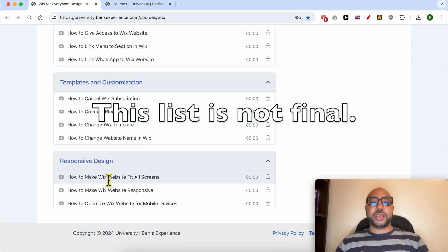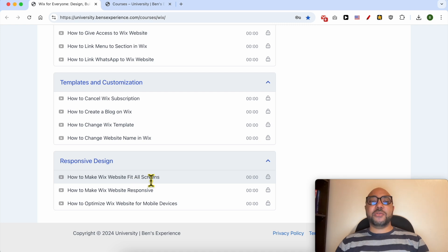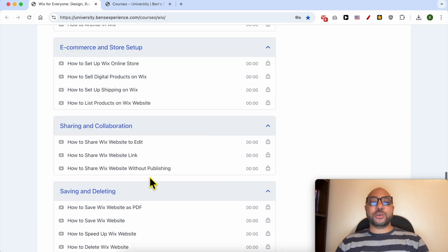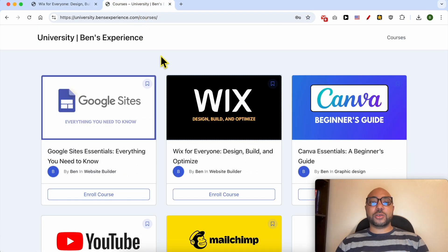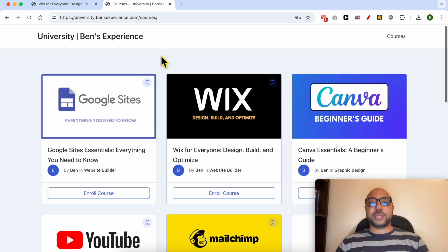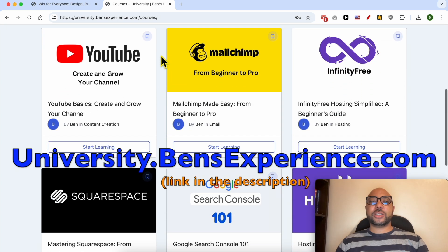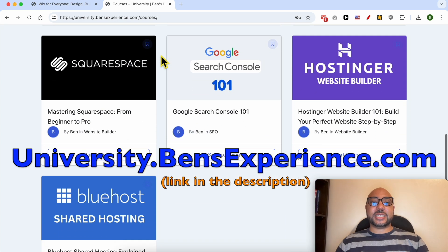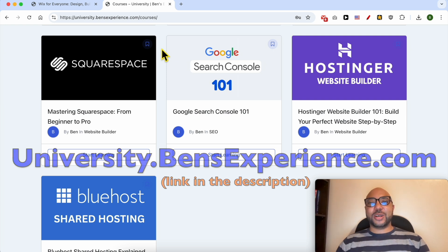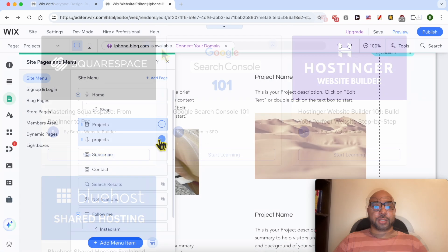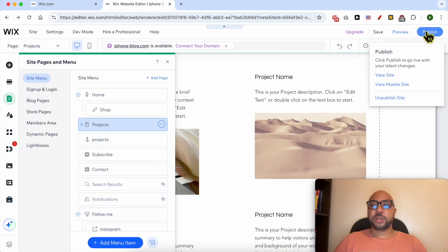There are also other categories like templates and customization and how to make your Wix website responsive and fit all screens. If you want to get access to all of this today for free, and also my other free online courses inside my university, just go to university.bensexperience.com, link in the description. Without any further ado, let's continue our tutorial.